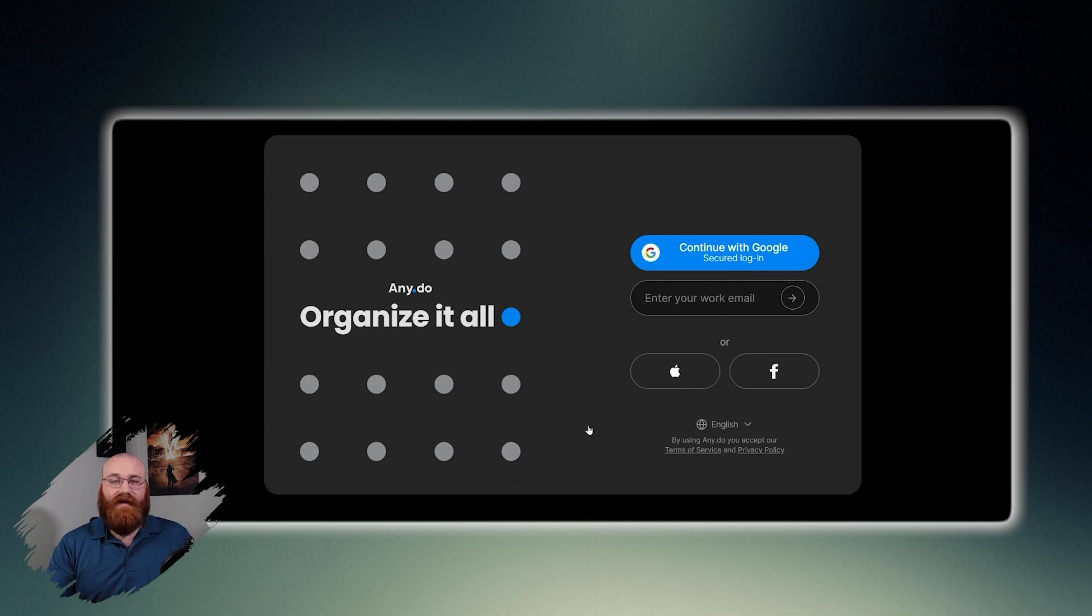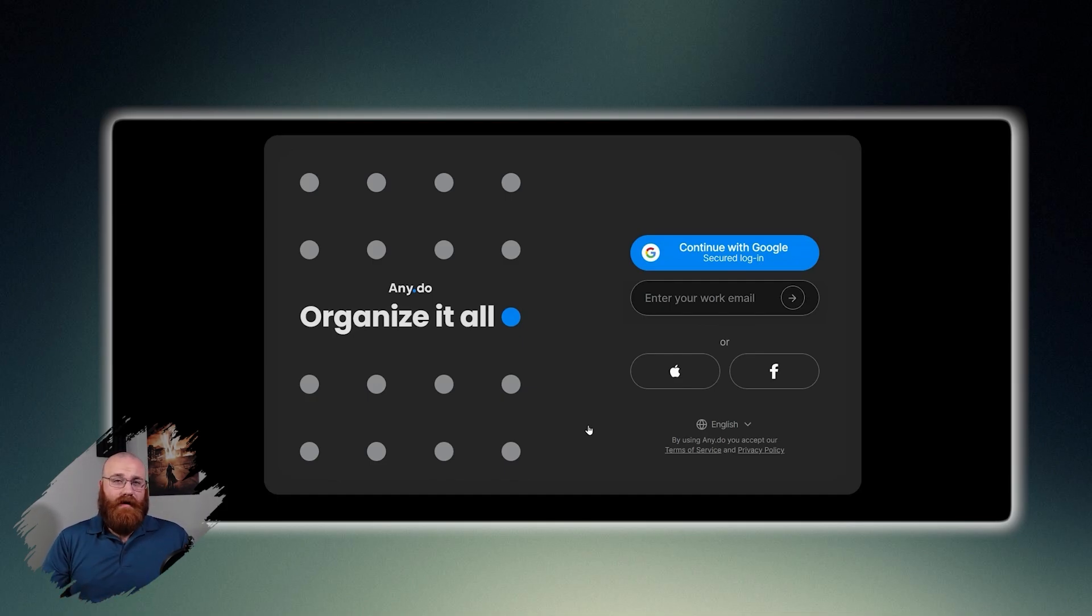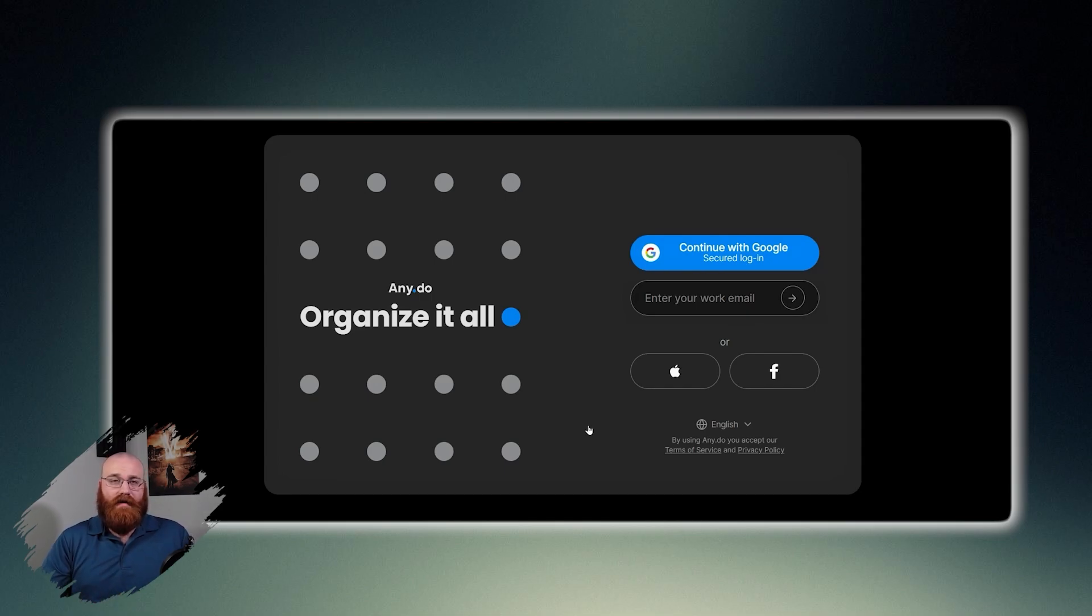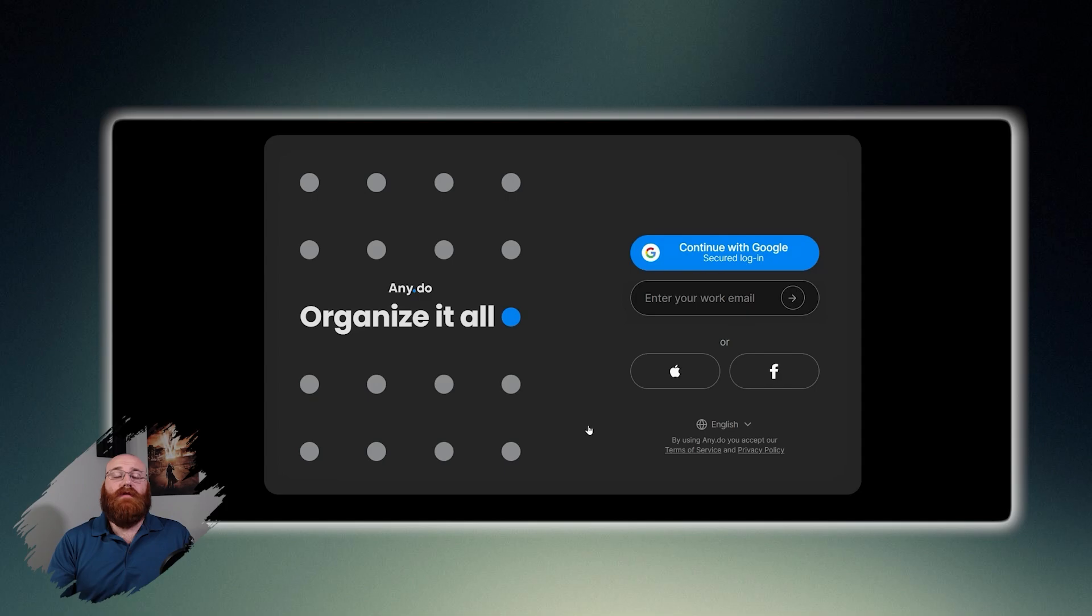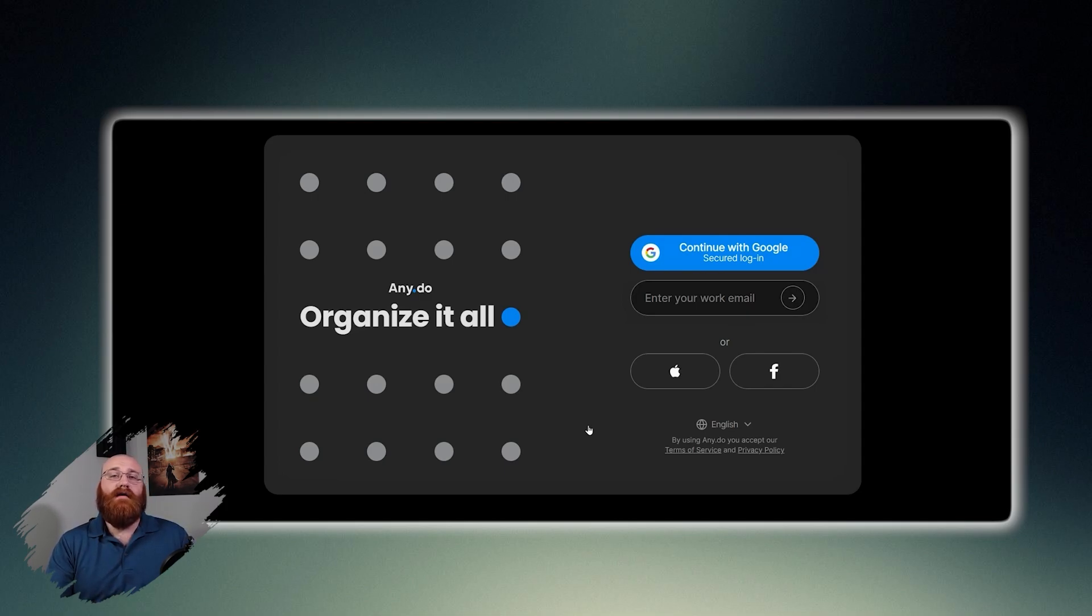You have several options to register, including using your Google account, email address, Apple ID, or Facebook account. Choose the option that best suits you and proceed with the registration process. Once you've registered, follow the on-screen prompts to personalize your account. This will help you set up your account and get started with using AnyDo.